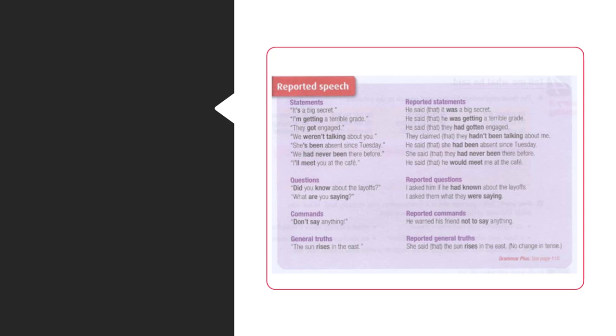I'll meet you at the cafe. He said that he would meet me at the cafe. Reported questions. I asked them if he had known about the layoffs. What are you saying? I asked them what they were saying.